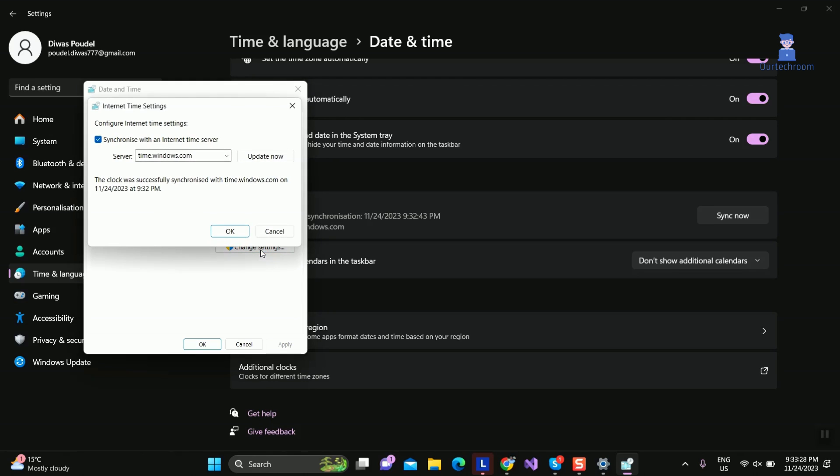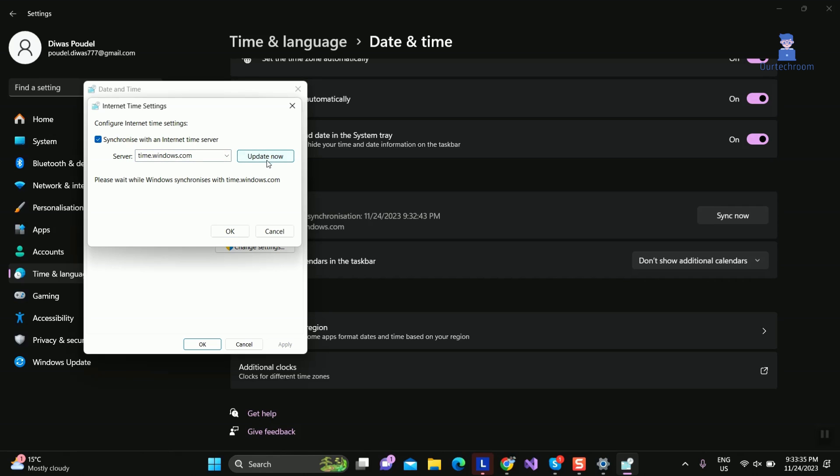Check the box next to 'synchronize with an internet time server.' Click the drop down arrow next to server, select time.windows.com, then click OK.